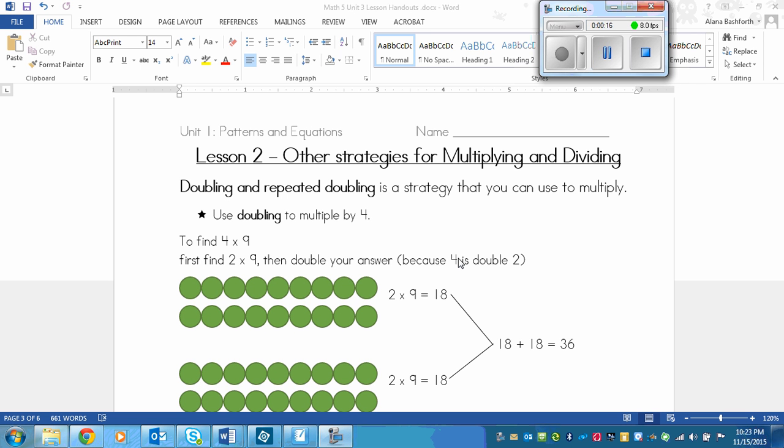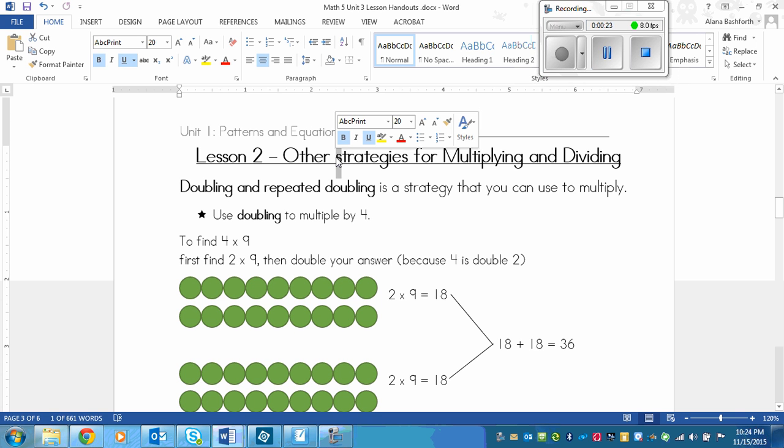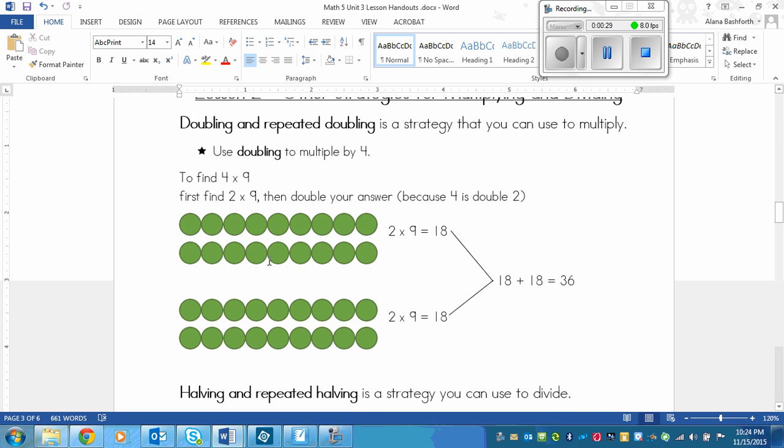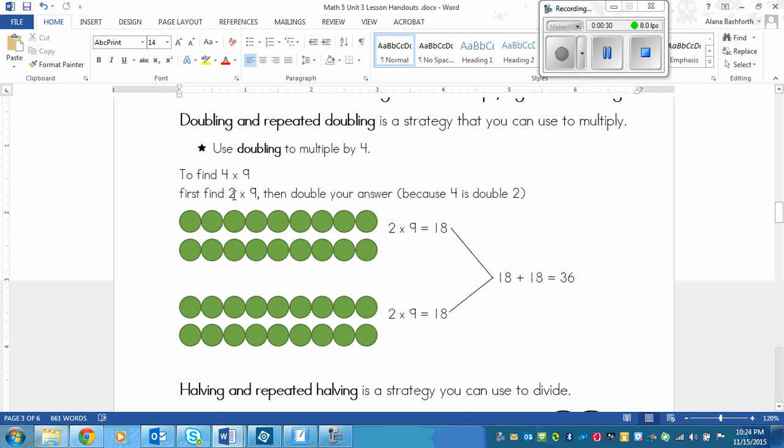For example, you could use doubling to multiply by 4. In order to find 4 times 9, for example, since you know that 2 times 2 equals 4, then you could multiply and find 2 times 9 first.